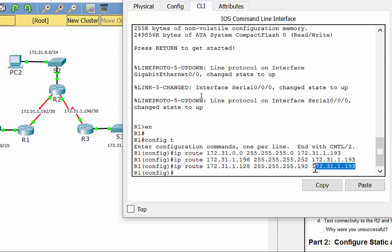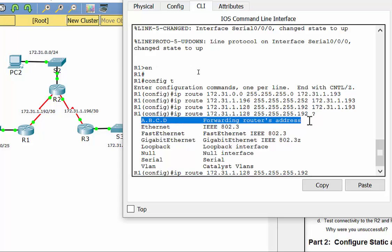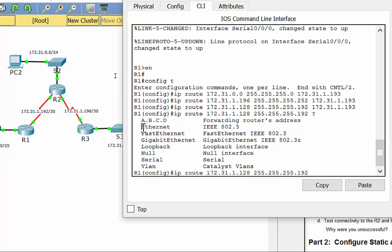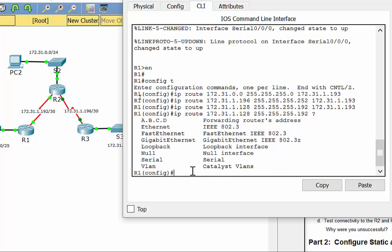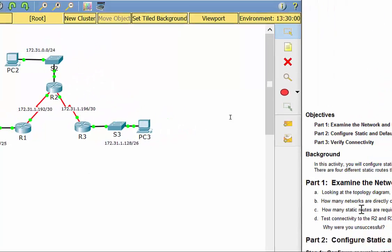If you run the IP route command and hit a question mark at the end, you'll see different options. The forwarding router's address is the recursive method we're using. Now we have three routes on R1, so it knows how to get to all those places. But you have to look through every router's eyes — this only handles R1.